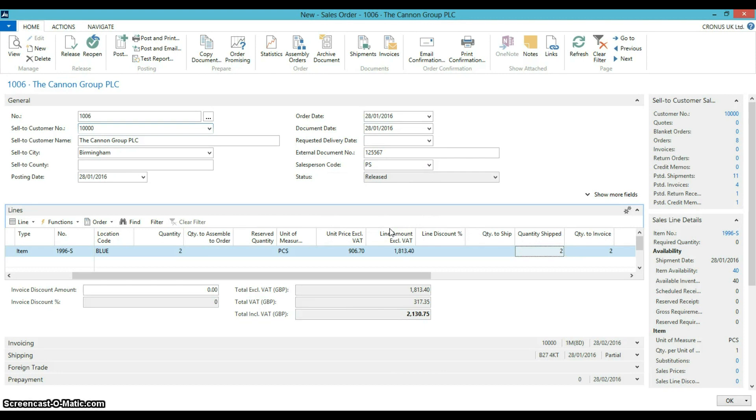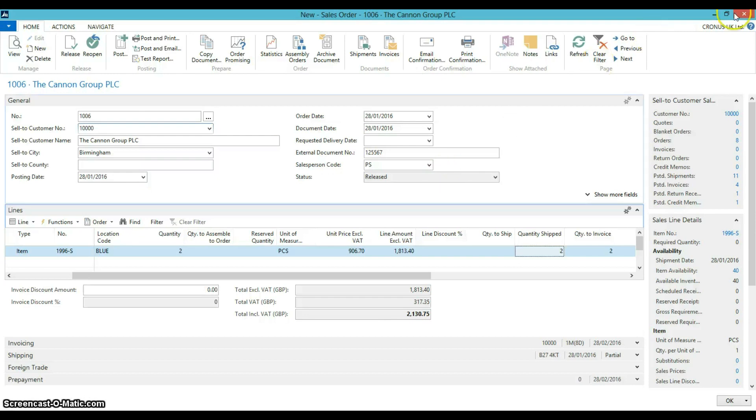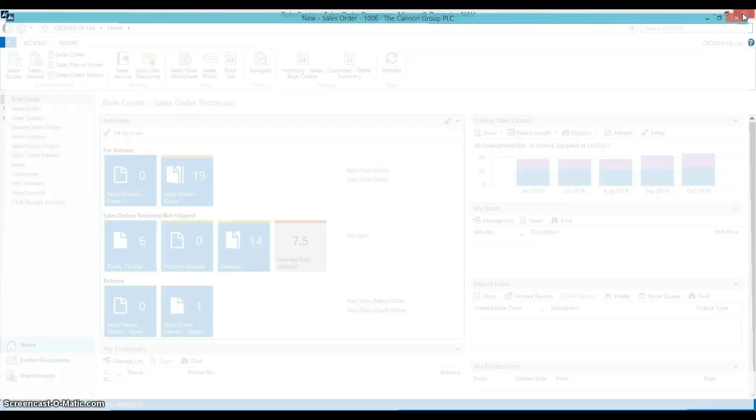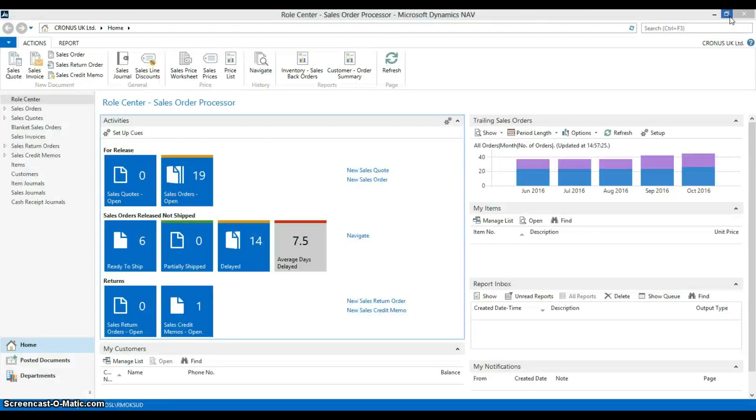Now that we have seen how we can post unique invoices from the shipment, we will show you how you can create a new invoice and combine multiple customer shipments on one invoice. Let's create a new invoice for the Canon Group.